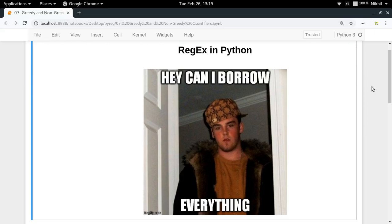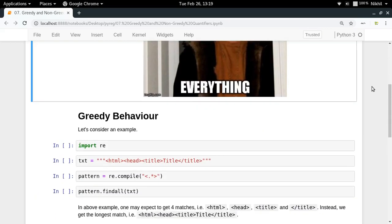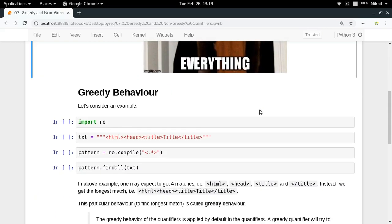Hey guys, welcome to the seventh video of my series on regex in Python. In this video I'm going to talk about a very interesting topic which is related to quantifiers: greedy and non-greedy quantifiers.